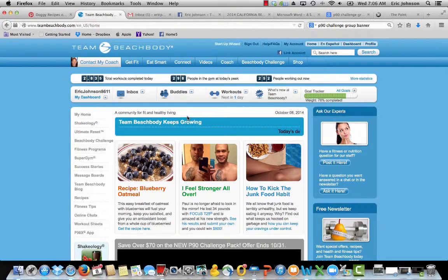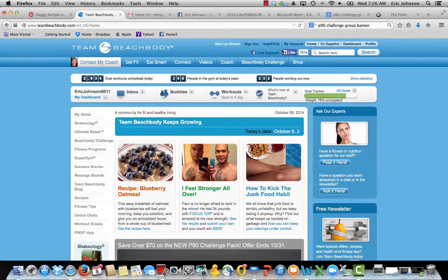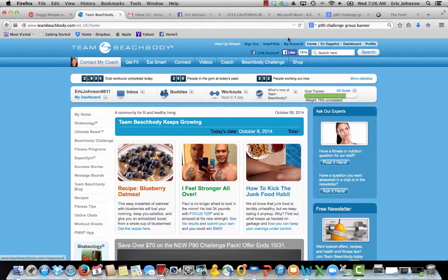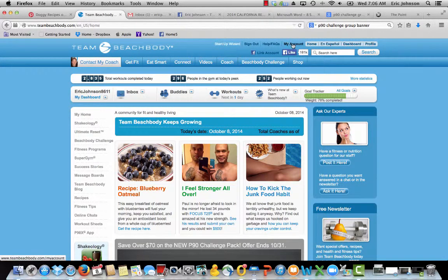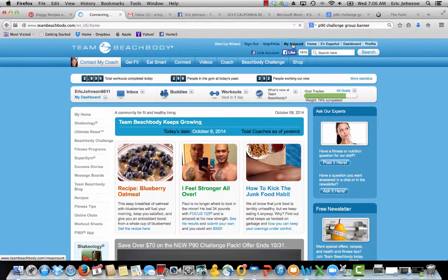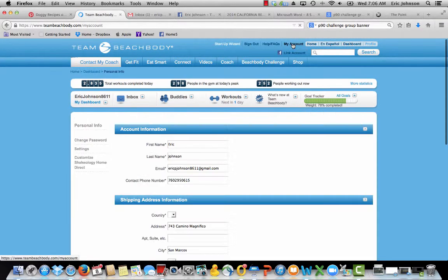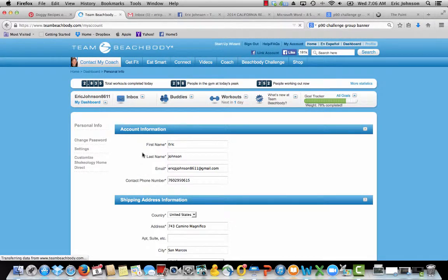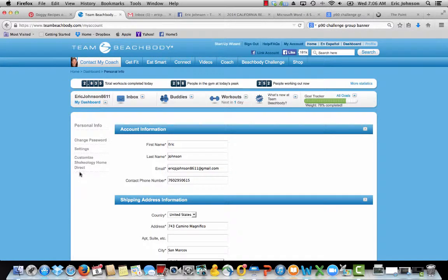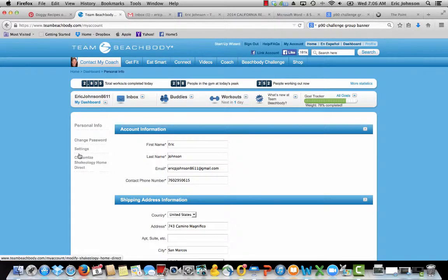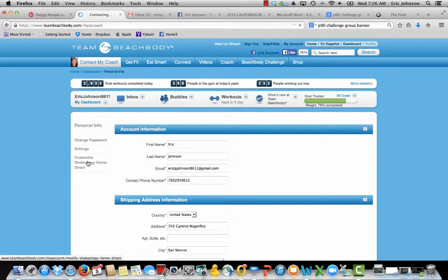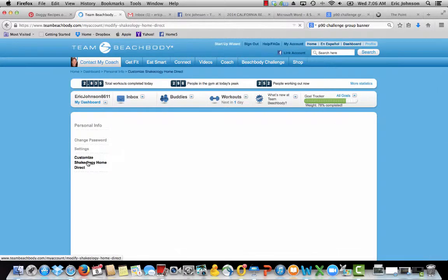Once you're signed in, you want to go up to the right hand corner, see where it says my account right here, right above the Facebook like, click on that. Now that you're on this page, I want you to go over to the left hand side and you'll see in the navigation here, Customize Shakeology Home Direct, so you click on that.